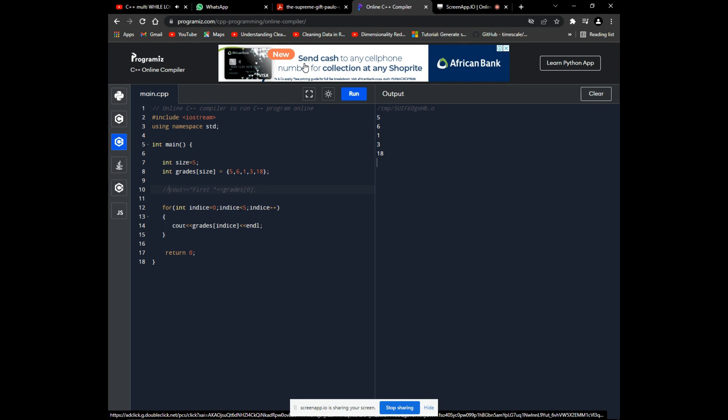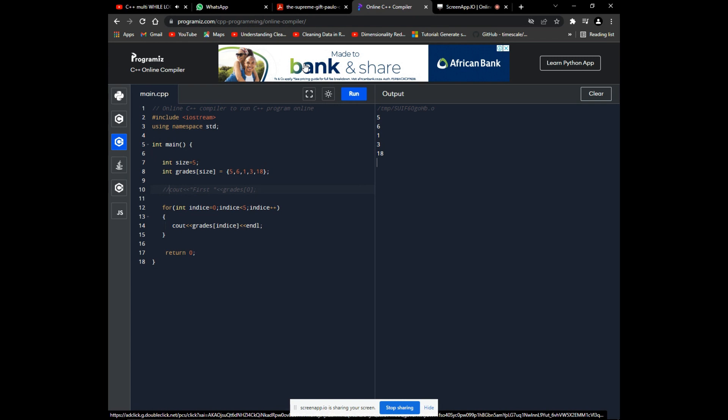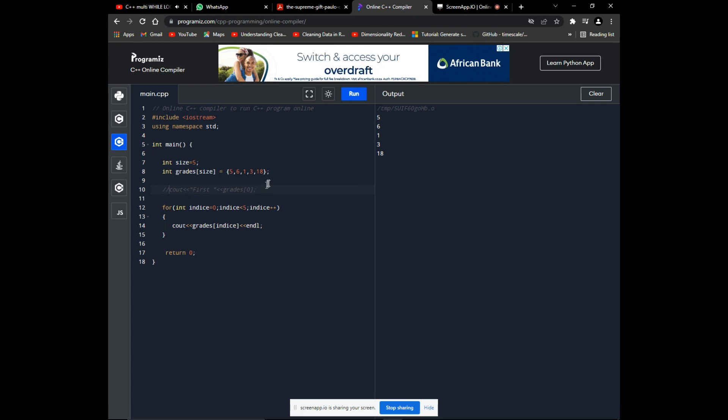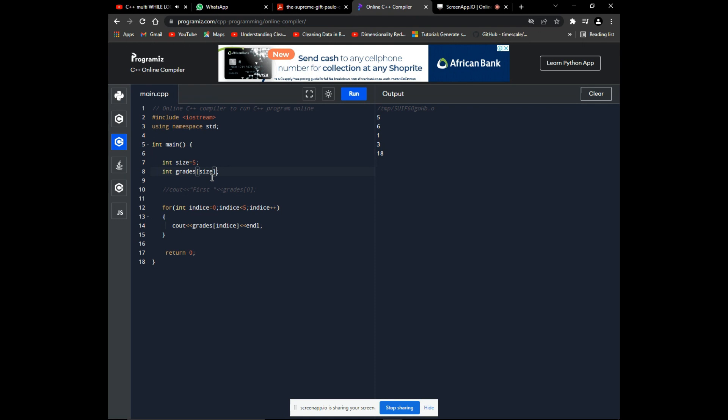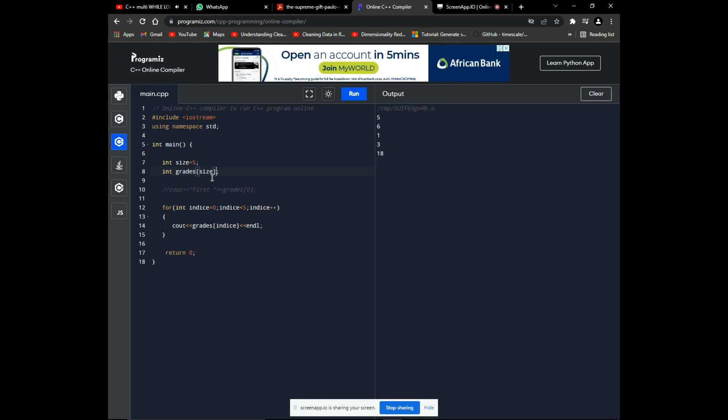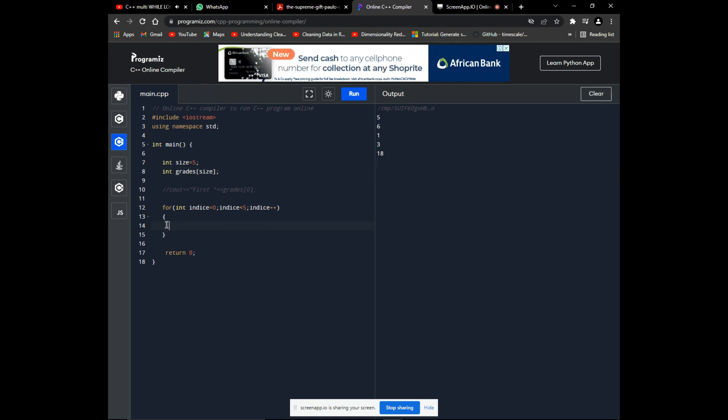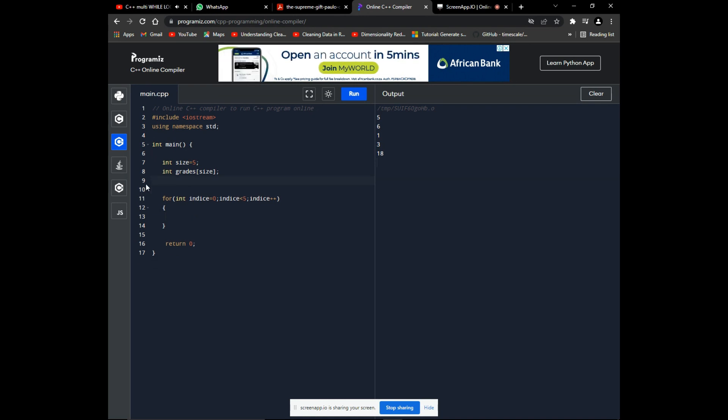Now let's move on to having the user input the array values instead of typing them in the code. Delete the initialization and this output, but not the loop. Not forgetting this comment line. We already know the logic for the loop.